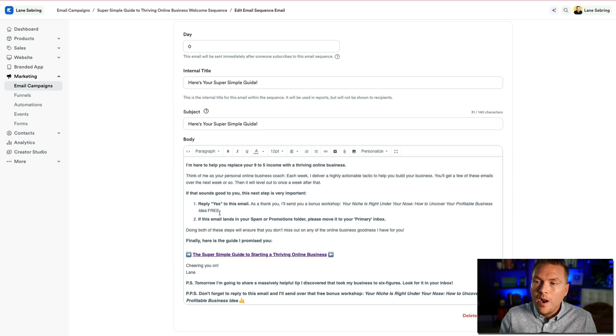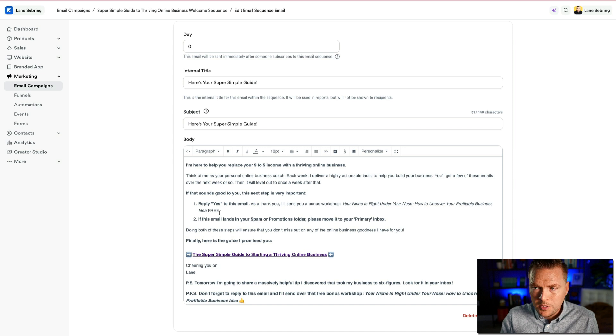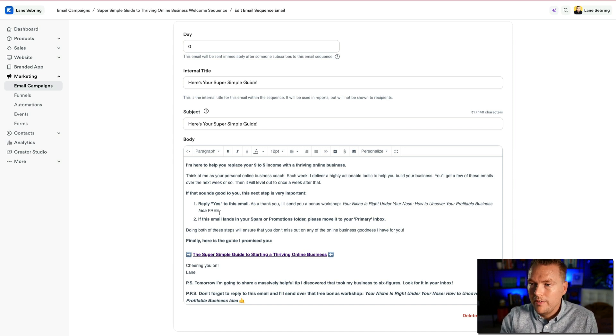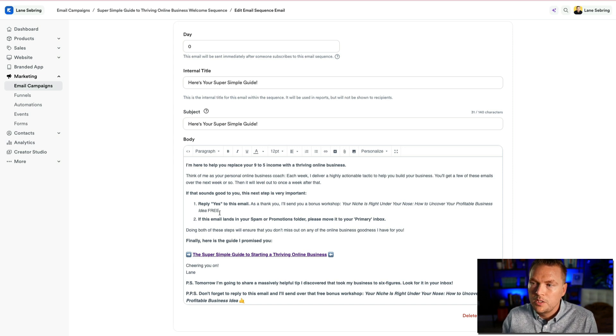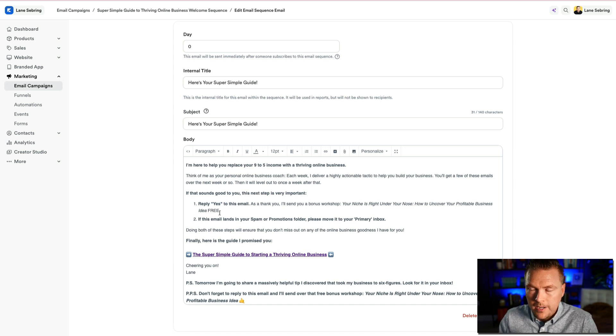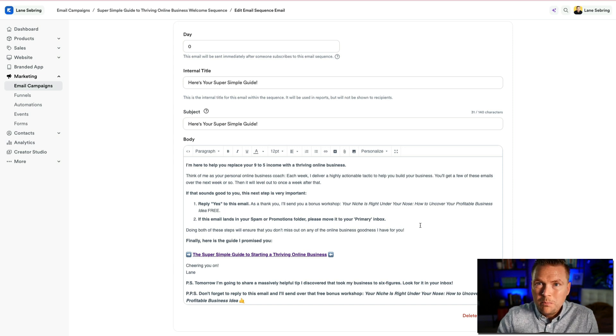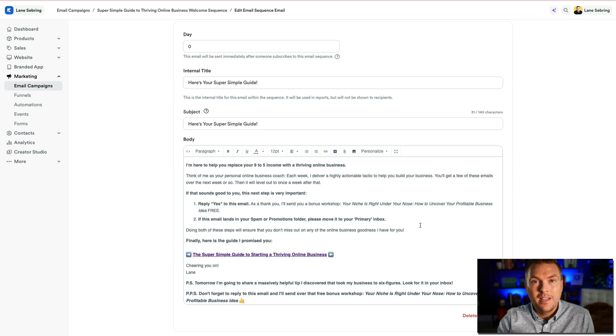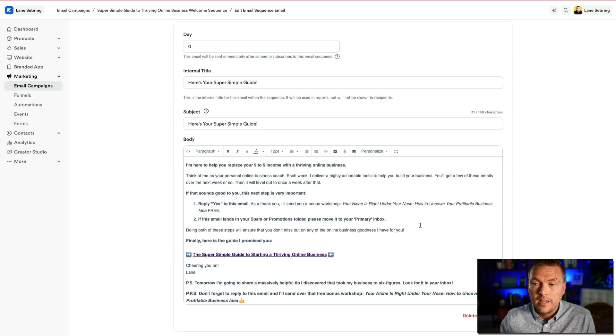If that sounds good to you, here's the next step. Reply yes to this email. The reason why this is important is because if someone replies to your email and you reply back, it is so much more likely that your emails are not going to end up being sent to promotions tab or to spam because it's signaled to Gmail that you're a trusted source. Rather than just saying, hey, reply so my emails don't end up in your promotions tab, I give an incentive. So I'm like, hey, reply yes to this email. And as a thank you, I'll send a bonus workshop called your niche is right under your nose, how to uncover your profitable business idea. So a lot of times people will reply yes and it's an easy way to get someone to interact.